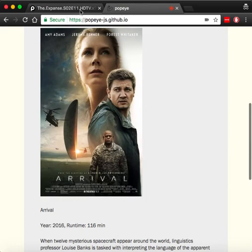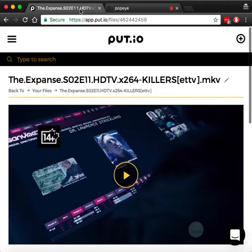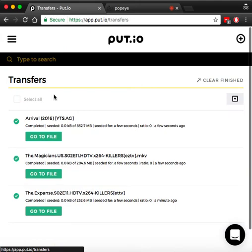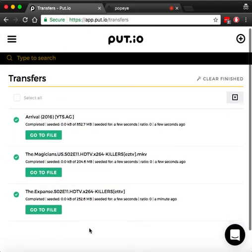And if we go back to our Put.io account in transfers, we can see that all the files that we have just used our voice commands for are available right here.